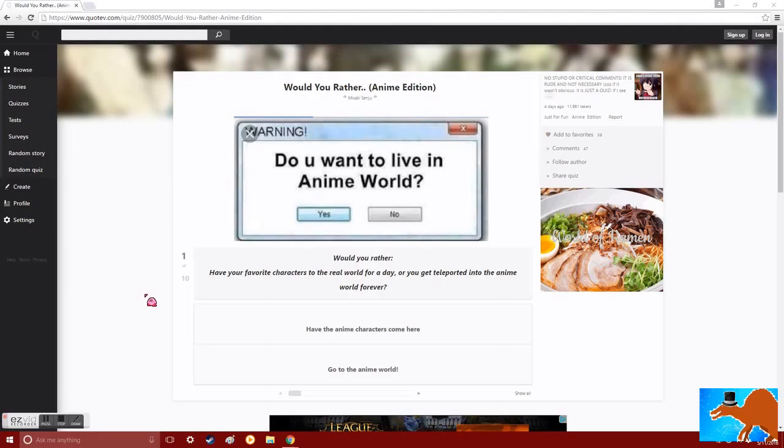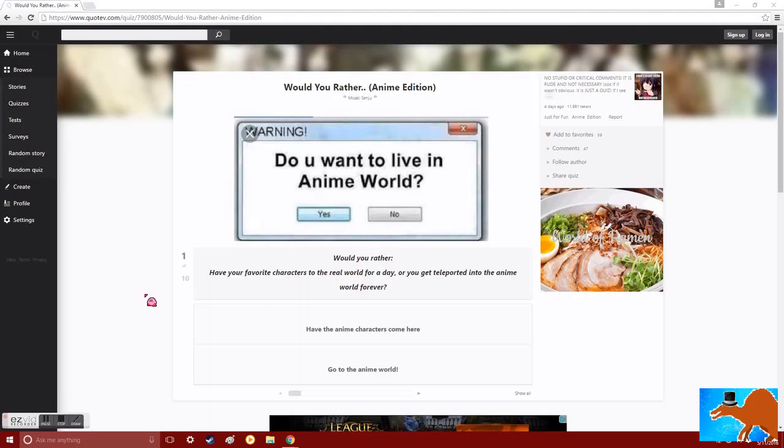Hello everybody, it's me, Mr. Spinosaurus, and today I'm doing a video in a long, long, long, long time. So today I'm bringing you Would You Rather, Anime Edition.